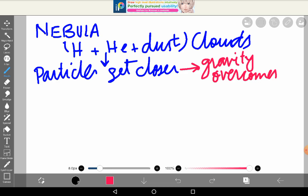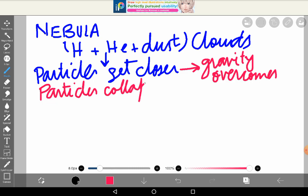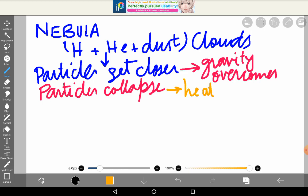So when the particles get closer, gravity becomes so strong that the particles collapse inward. When the particles are so compressed, heat is produced. They collide and strike each other. When the heat reaches a certain level, the fusion process begins.